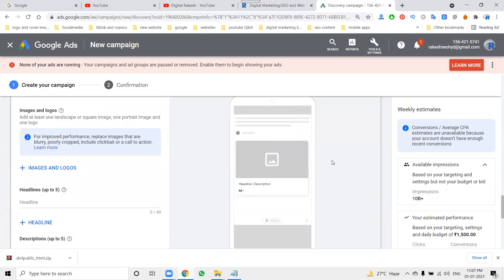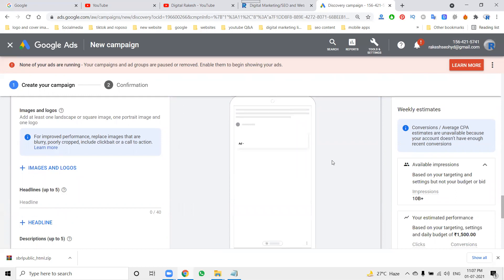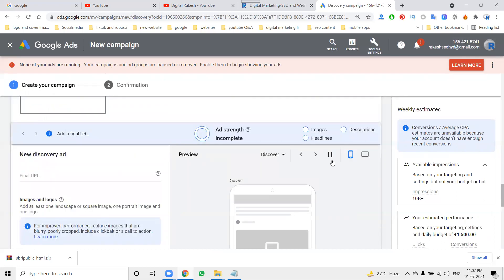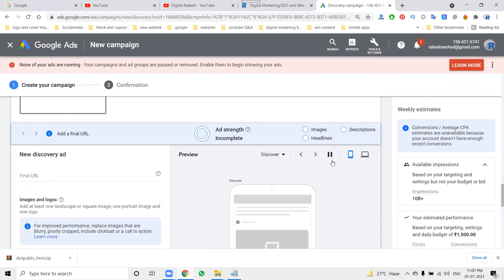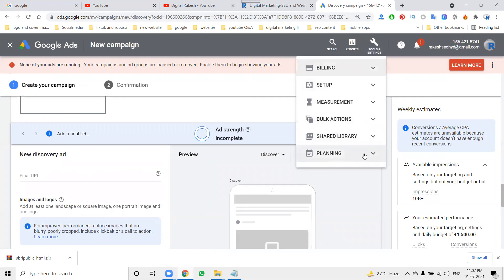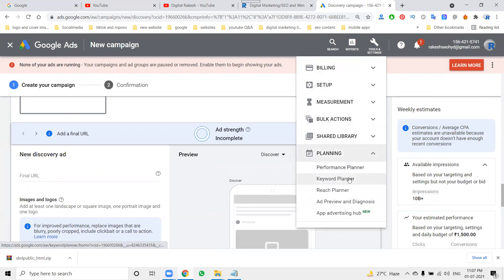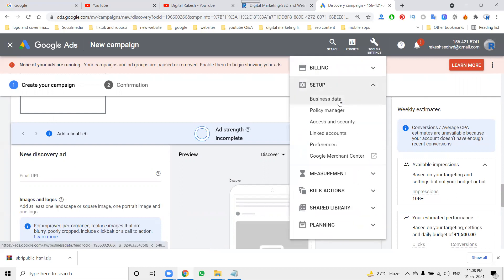Discovery ads primarily target mobile users across YouTube, Gmail, and Discover. You can also target website-specific users with the Website Traffic goal using Discovery ads. These are the main functionalities for creating ads in Google AdWords. For keyword planning, the tool required is called Keyword Planner.